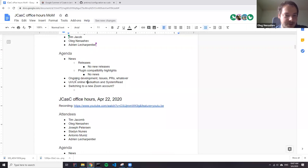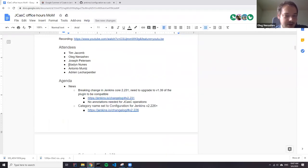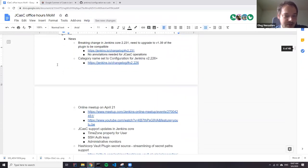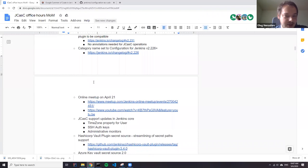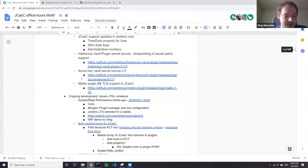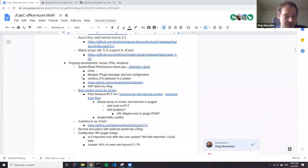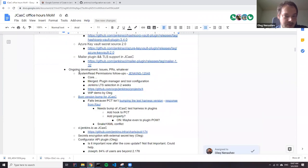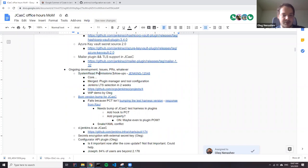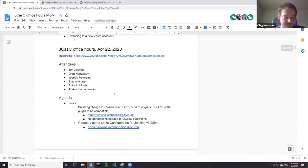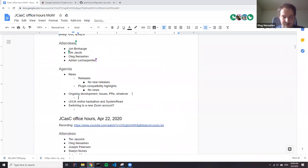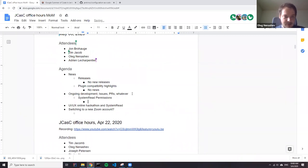So there are some ongoing points. Regarding ongoing development, we had a bunch of stories discussed at the last meeting. I guess all of them are still going on: bill of materials, system read permissions. Anything else?